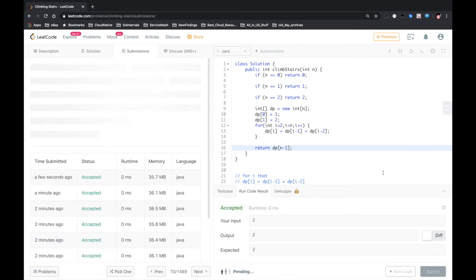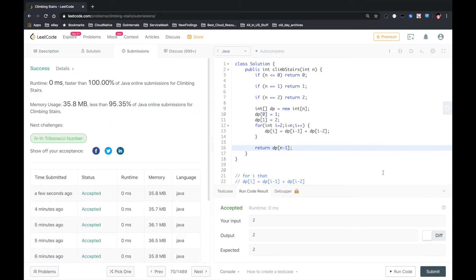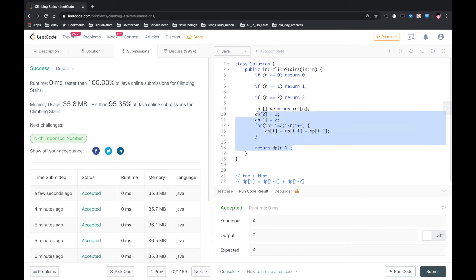Submit. Okay, that worked. 100% for this. Little casting.